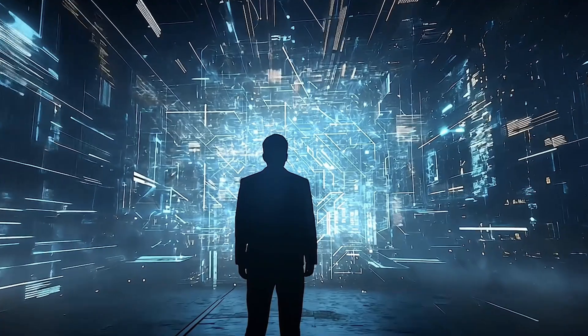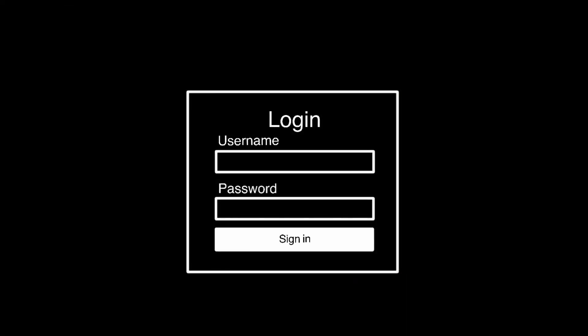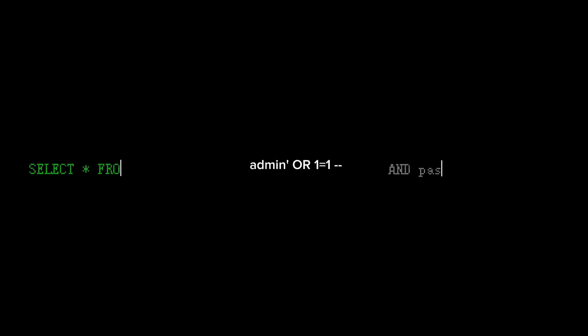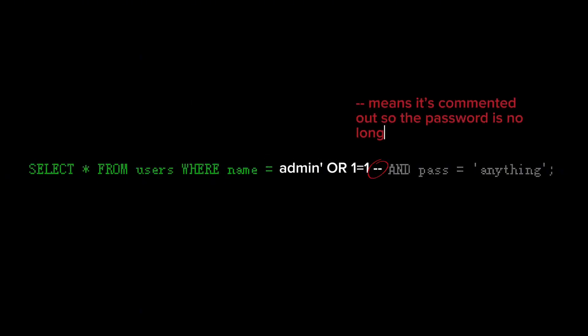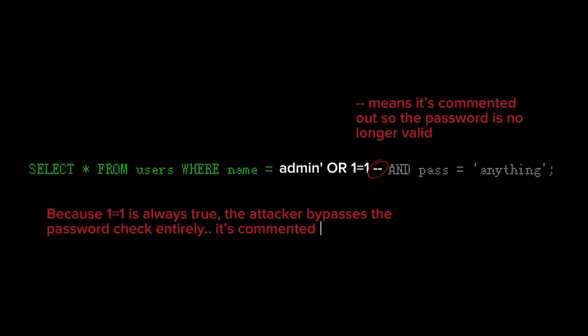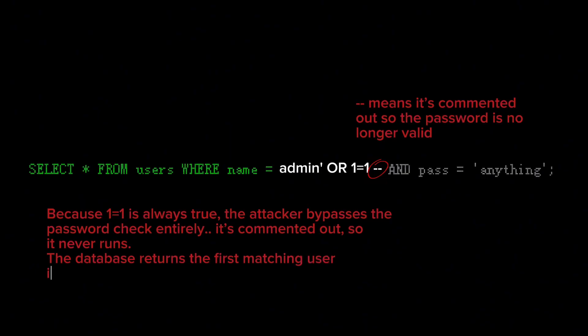Instead of just reading or storing harmless data, attackers could send a single crafted HTTP request and inject malicious commands. Read data, change passwords, create admin users, even take over the whole system.